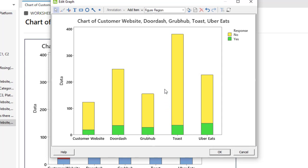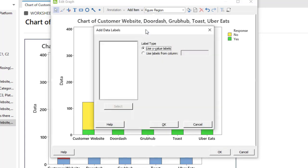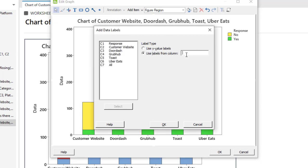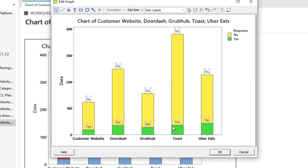Now I want to know which category is yes or no. So click here: add item data labels. In the data label, use data label from - here we have to then click here. And now select C1 response that contains yes and no, and then click OK. So how we can select this response? Either you can double click on it or do a single click and then click on select. And then click OK.